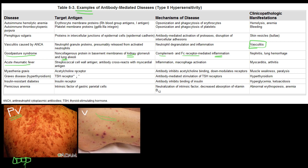Acute rheumatic fever involves a streptococcal cell wall antigen where the antibody cross-reacts with a myocardial antigen. Initially, antibodies are doing a good job attacking the streptococcal infection by identifying an antigen inside the cell wall. However, by mechanisms not fully understood, there is a cross-reaction of this antibody with a myocardial antigen — the antibody gets confused and starts attacking your heart, targeting proteins from the myocardial tissue.